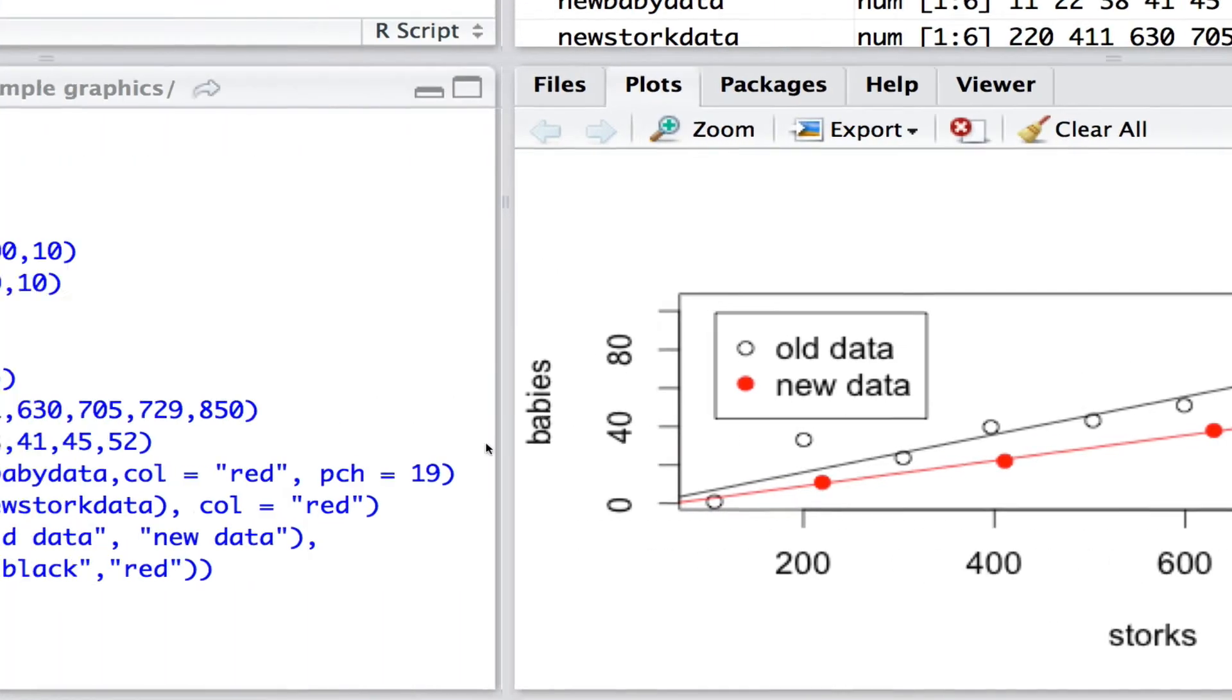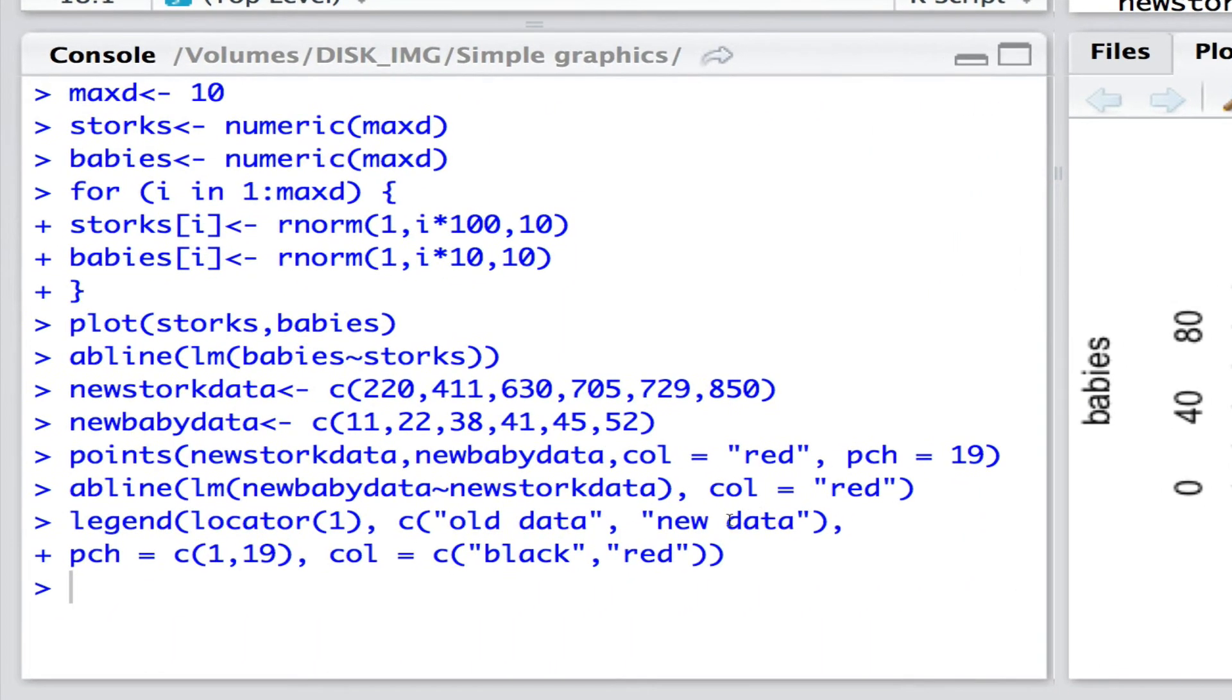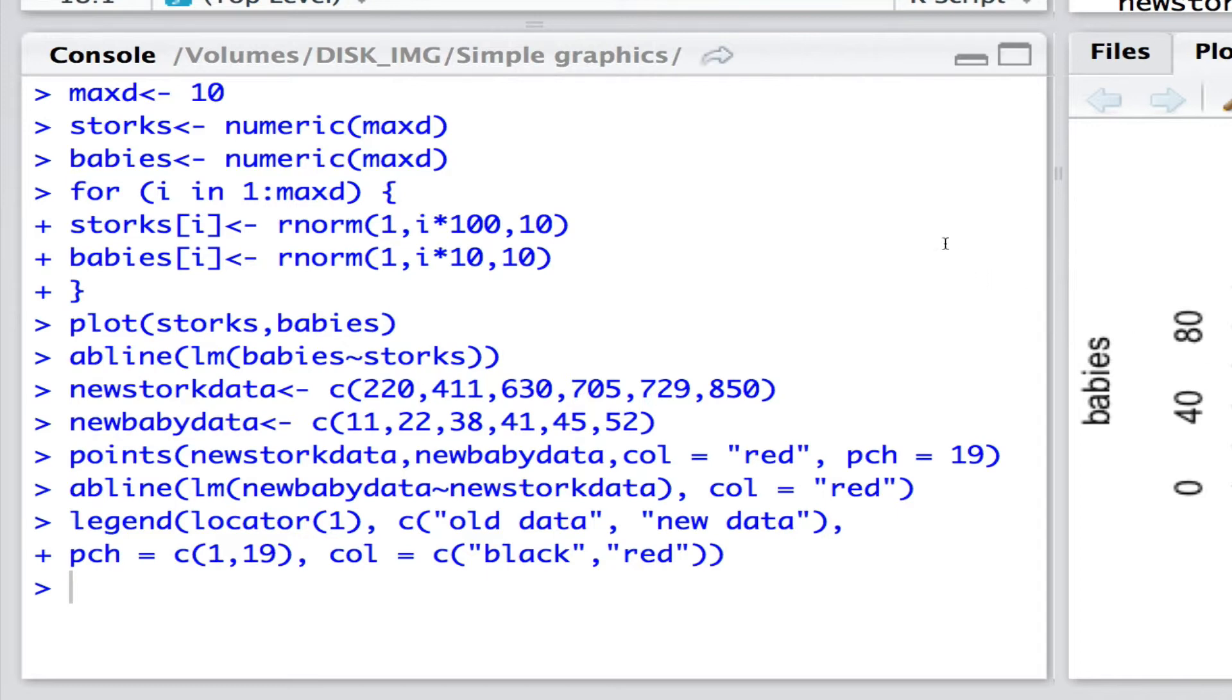We have here the old data, new data as the text for the legend. The different symbols whether it's open or full as the 1 or 19 for the PCH. And of course we've got black or red for the color.